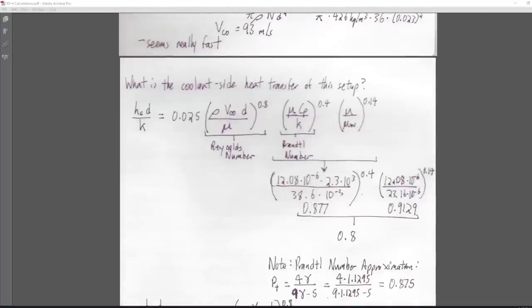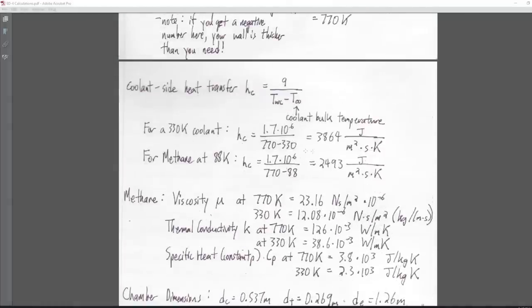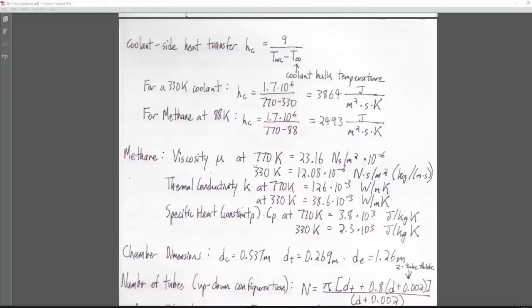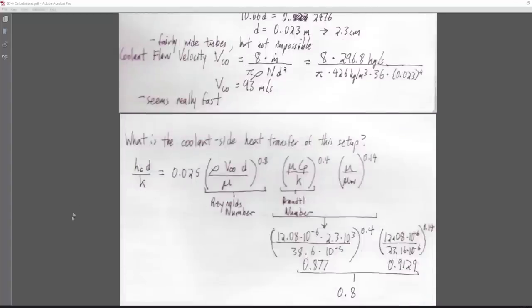The coolant inside heat transfer is given by H_sub_c times D over K — where H_sub_c is the number we calculated earlier from the heat and temperature difference, D is tube diameter, and K is the thermal conductivity of methane. This product equals a constant of about 0.023 to 0.029, times the Reynolds number to the 0.8 power, times the Prandtl number.